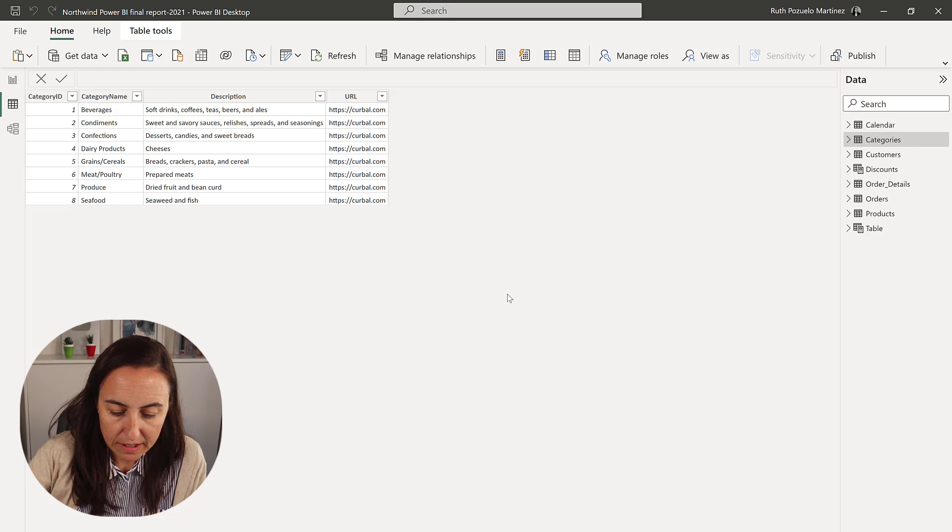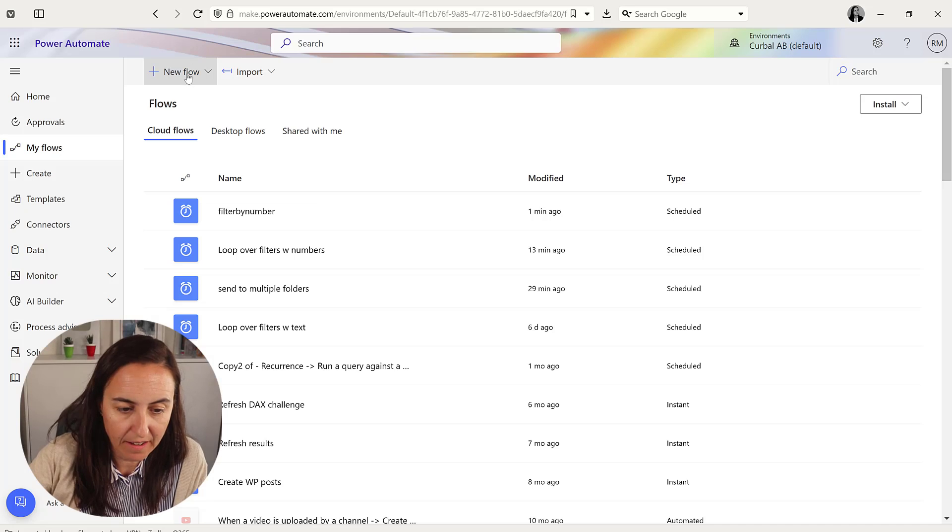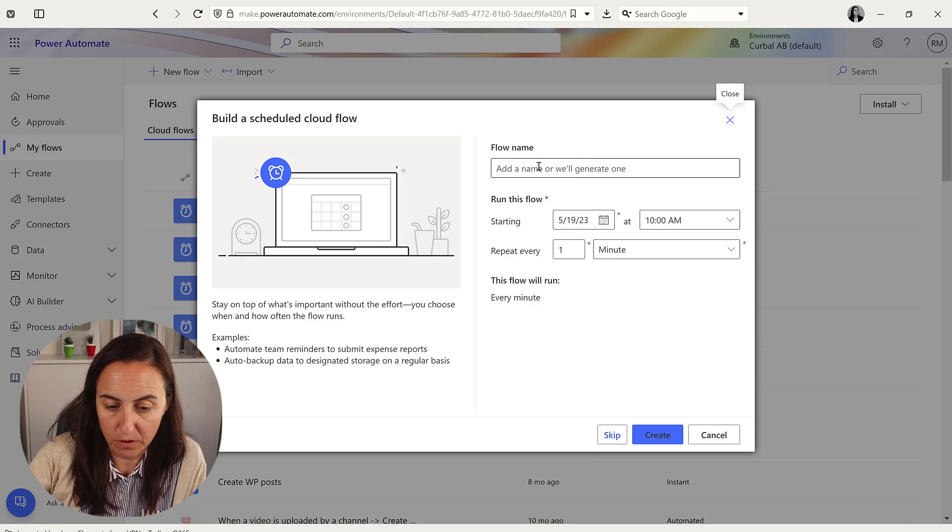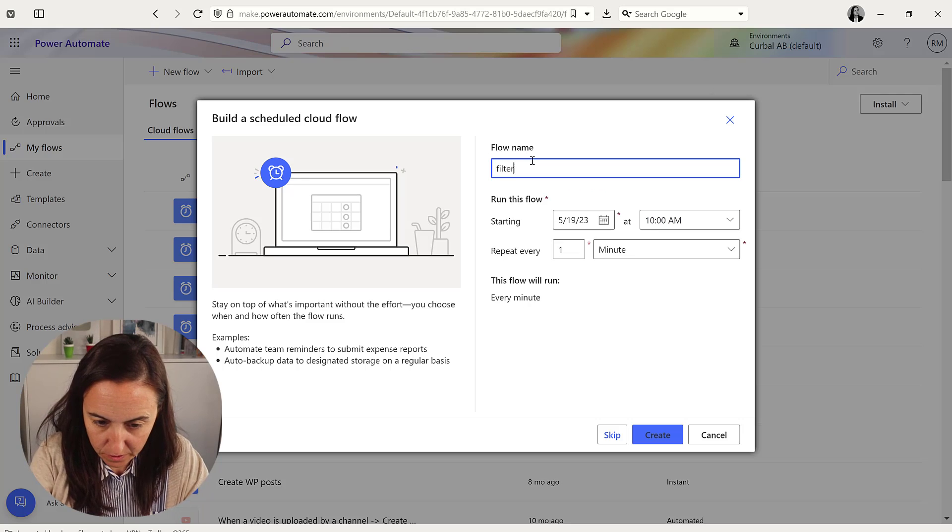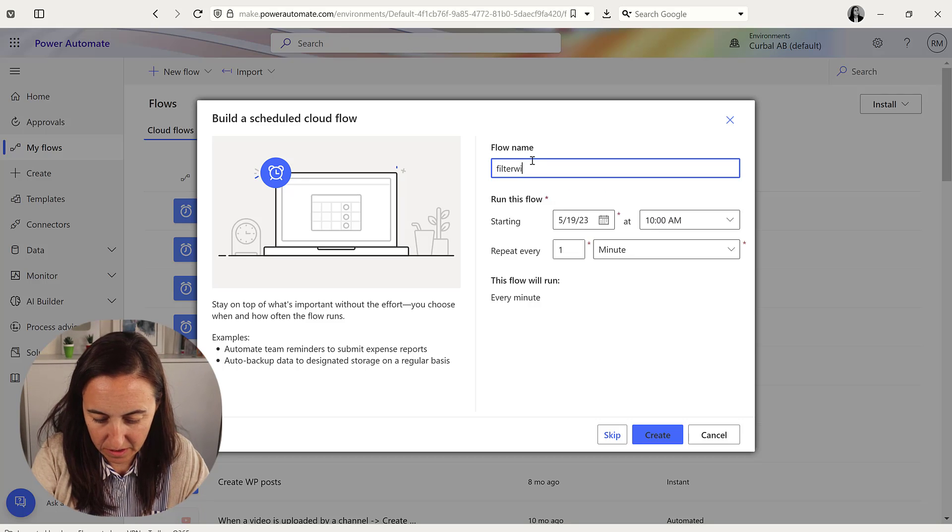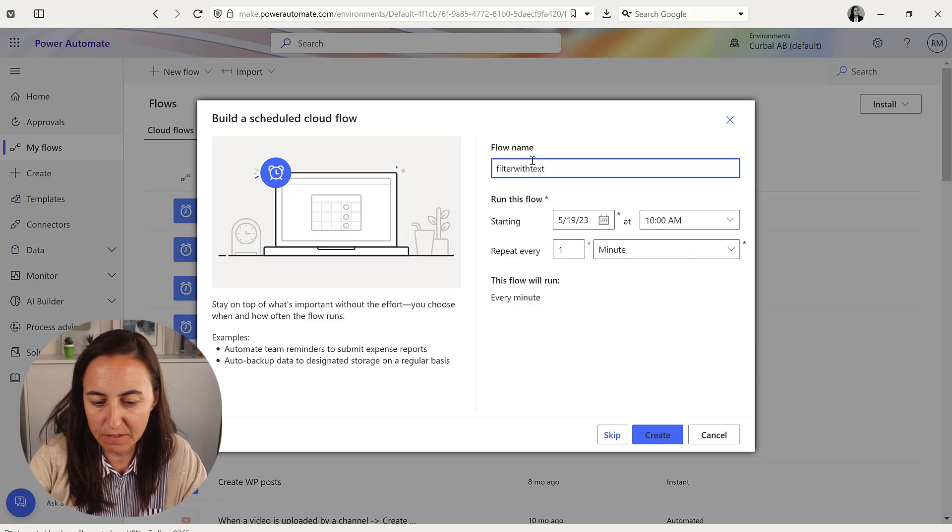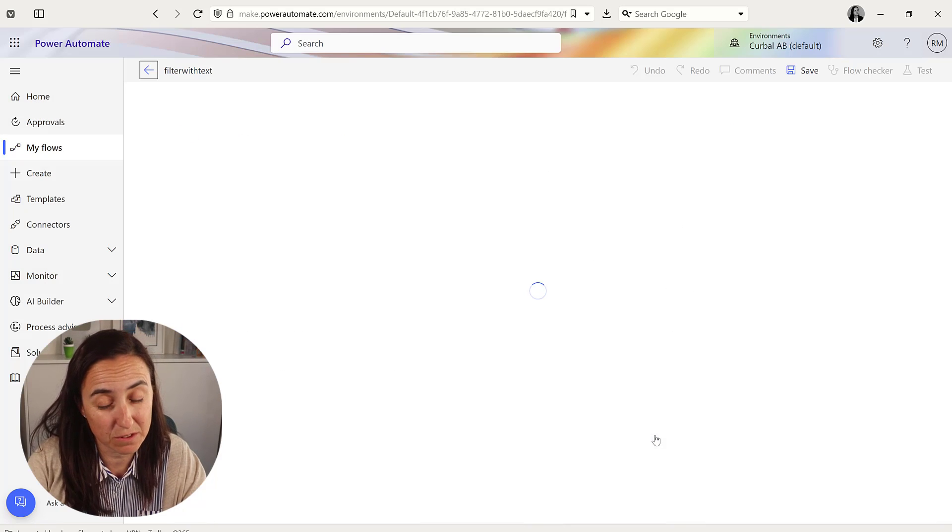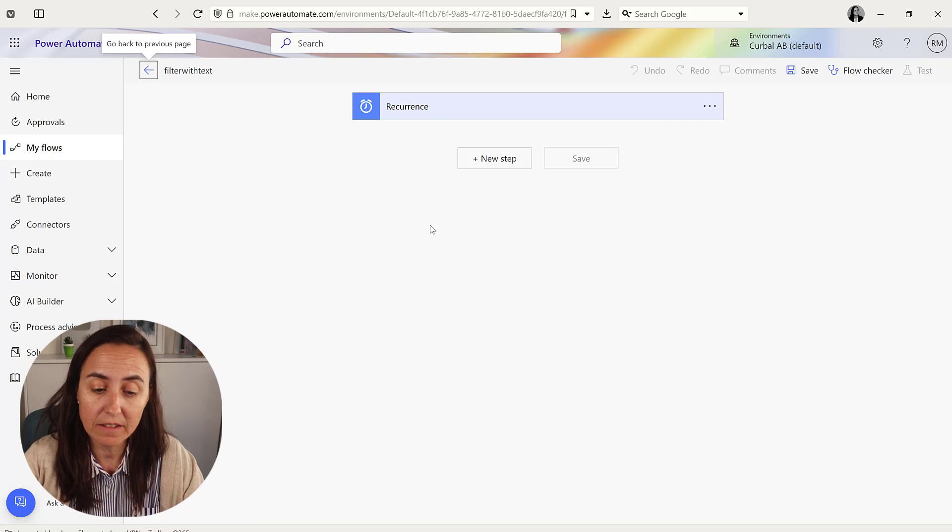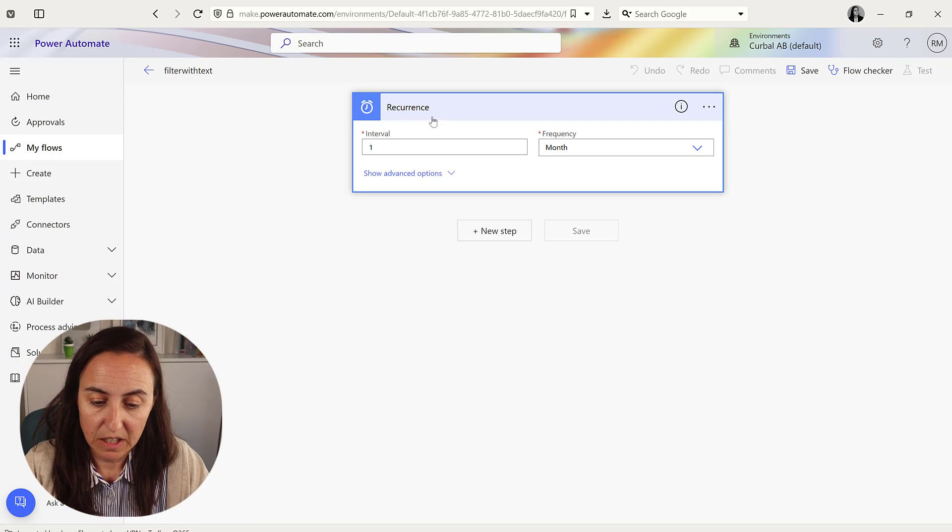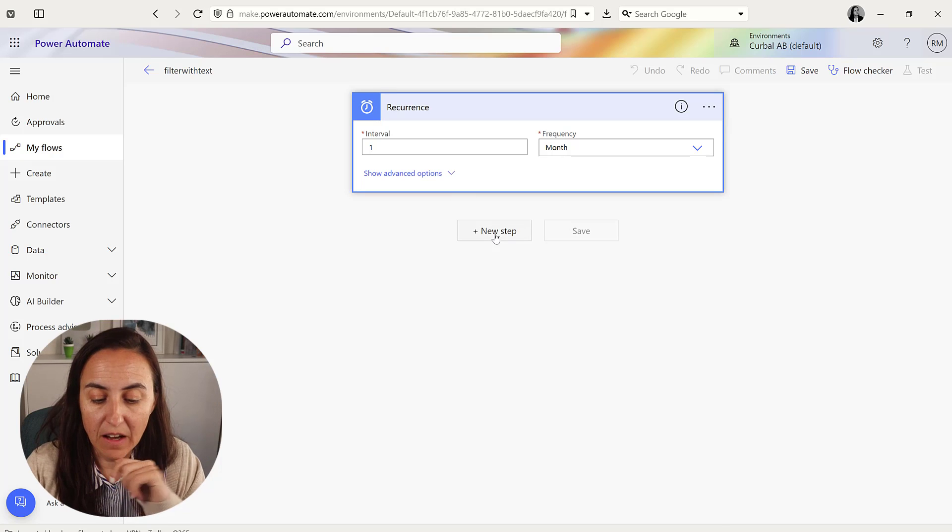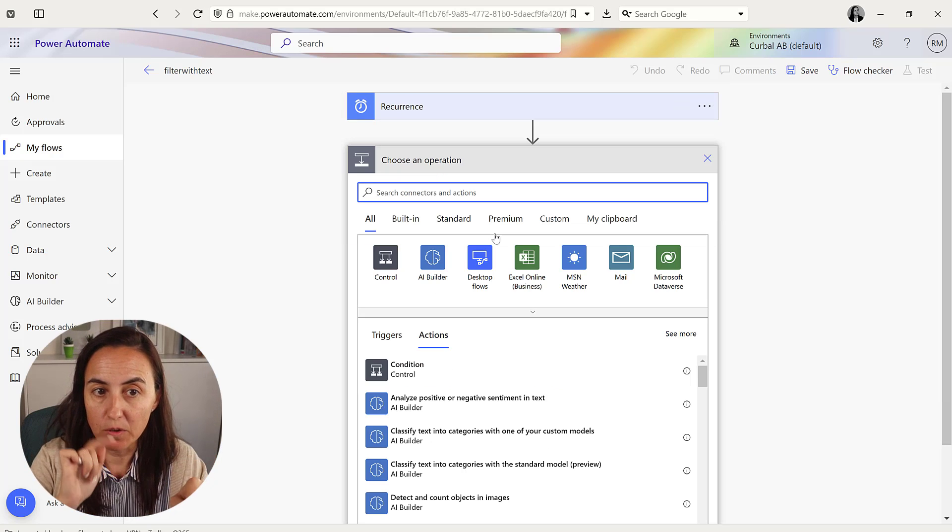Okay, so let's go to Power Automate and select new flow, scheduled cloud flow. And this is going to be filter by or with text. Again, give it a better name than that because you'll have multiple flows and it will be difficult to find. But just for the sake of not boring you, naming things, do it a bit faster. So once a month this is going to run.